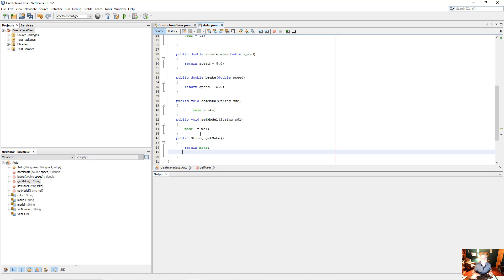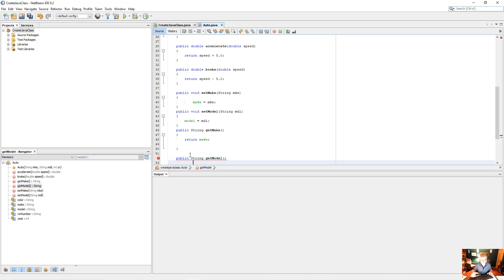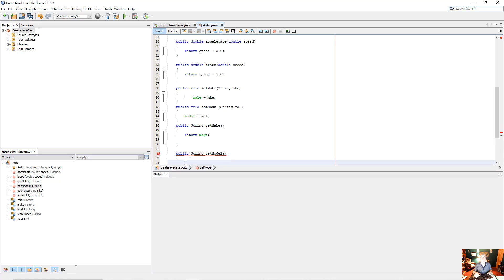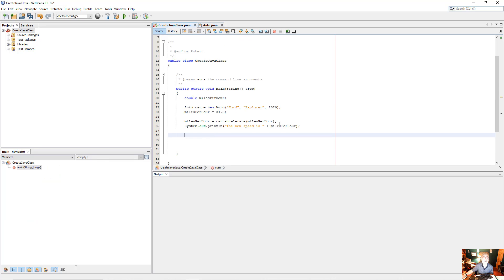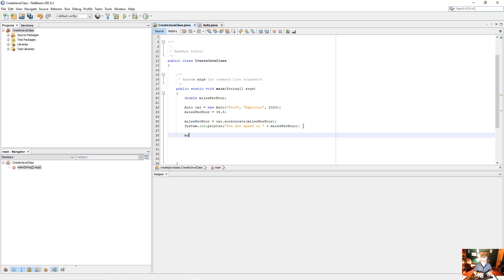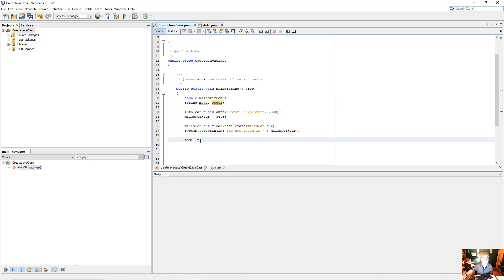So let's bring a get for make and model. Public string getMake. And we don't send anything. And that will be return make. And public string getModel. Again, we're not going to send anything to it. We're just going to return model. Okay, looks good. So let's just go over here. And up here I'll put a string make, model. So I'll say model equals, what do I call it, car dot getModel. And make equals car dot getMake.